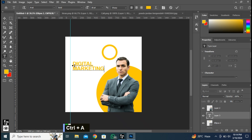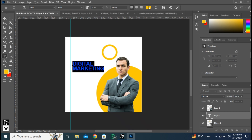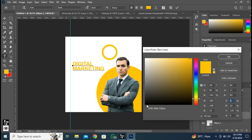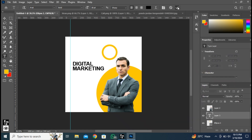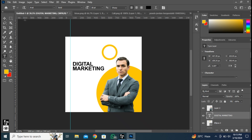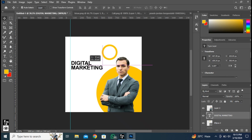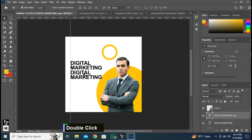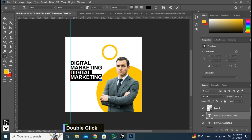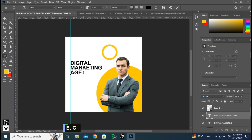Select the text by pressing Ctrl plus A. Click here and pick a color. Now press OK. We need more text, so we will copy the text by holding Alt plus drag and drop like this. Now select the text by double-clicking or pressing Ctrl plus A. Retype the text.